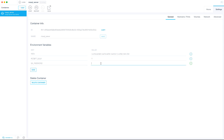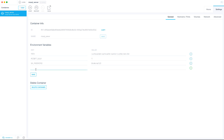Set SA_PASSWORD to any password for your Docker container — I'm going to use 'dockersql123'. Sometimes Docker gives an error saying the password doesn't meet requirements, in which case you can add an exclamation mark at the end. For now I'll leave it as 'dockersql123' and see if we get an error. We now have ACCEPT_EULA and SA_PASSWORD set, so let's save this.